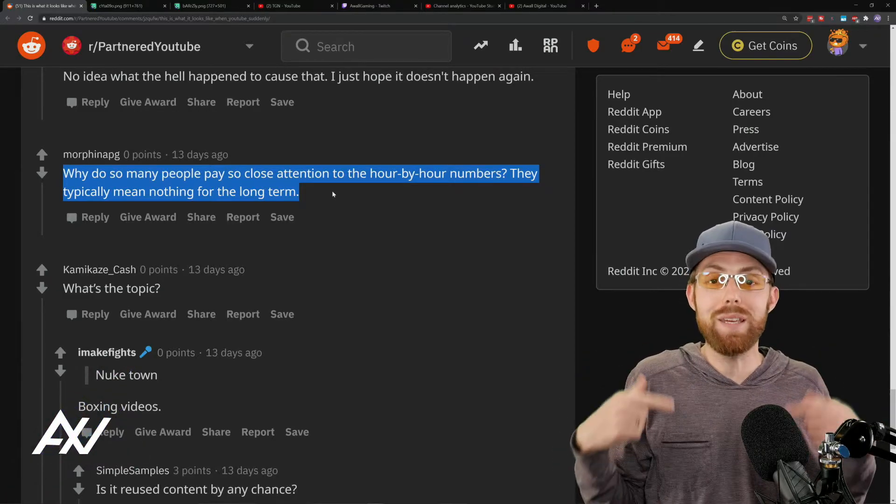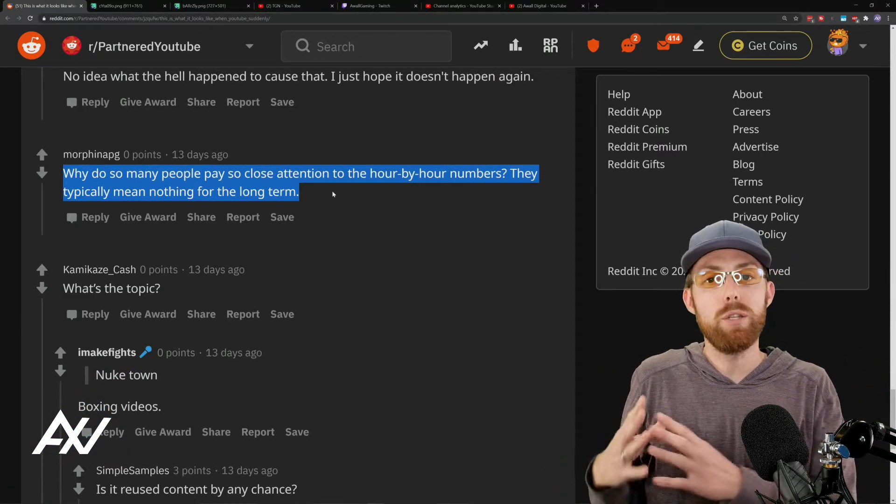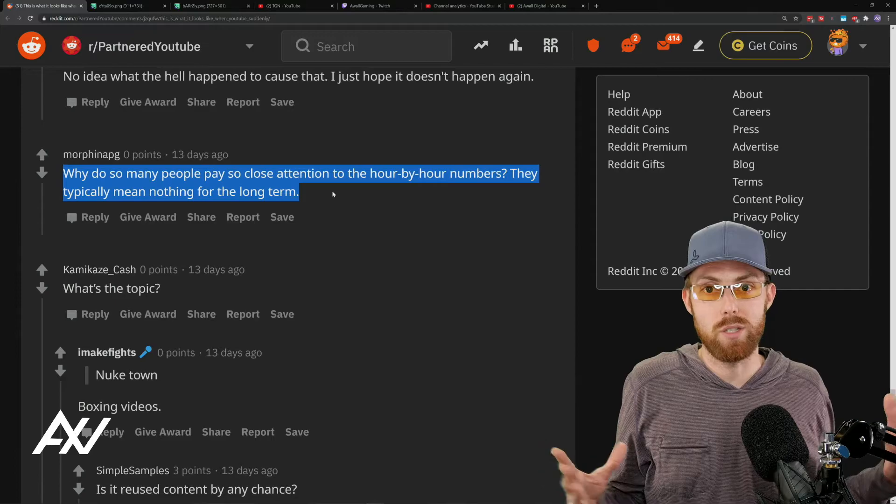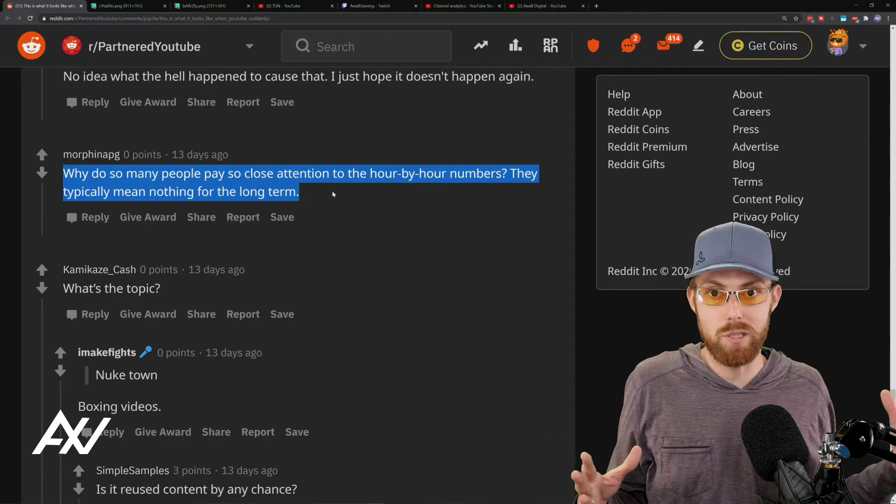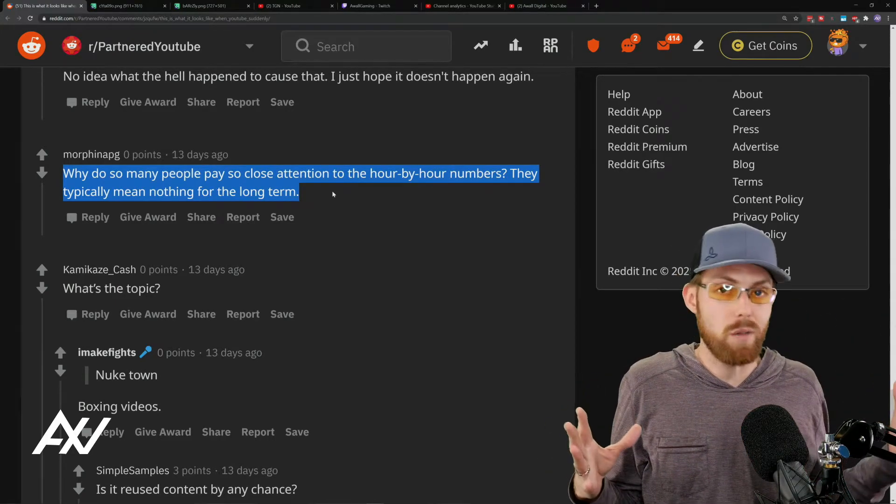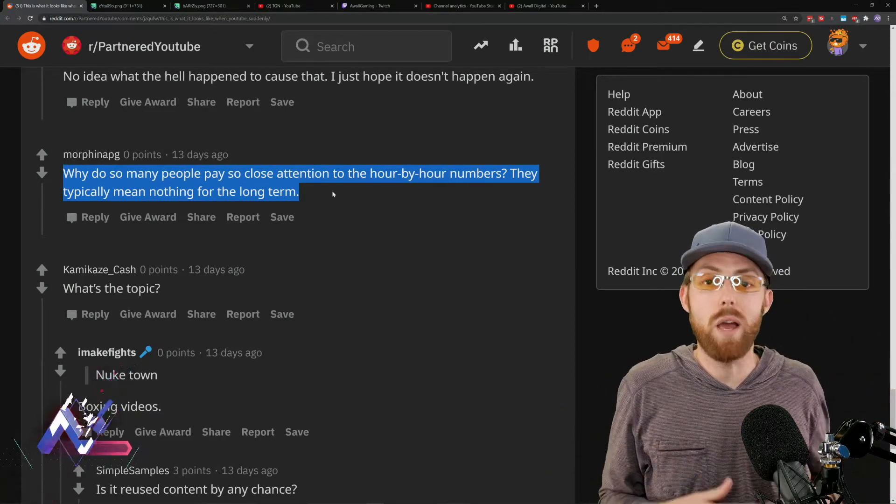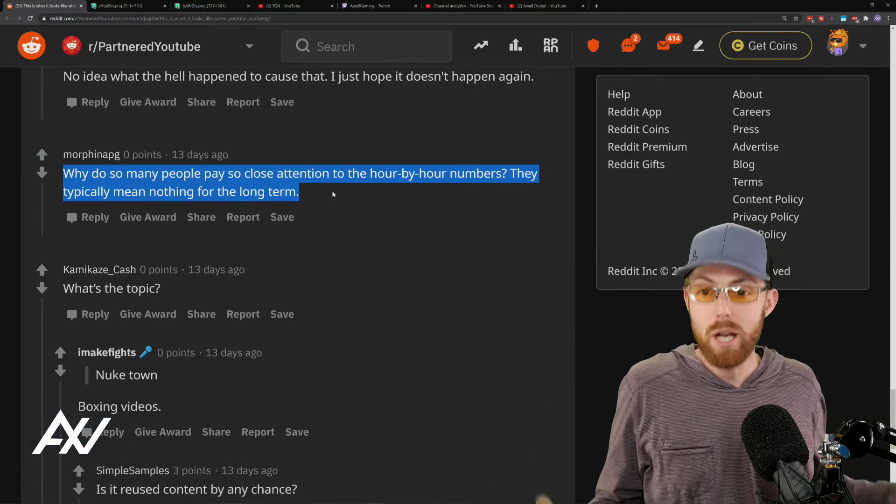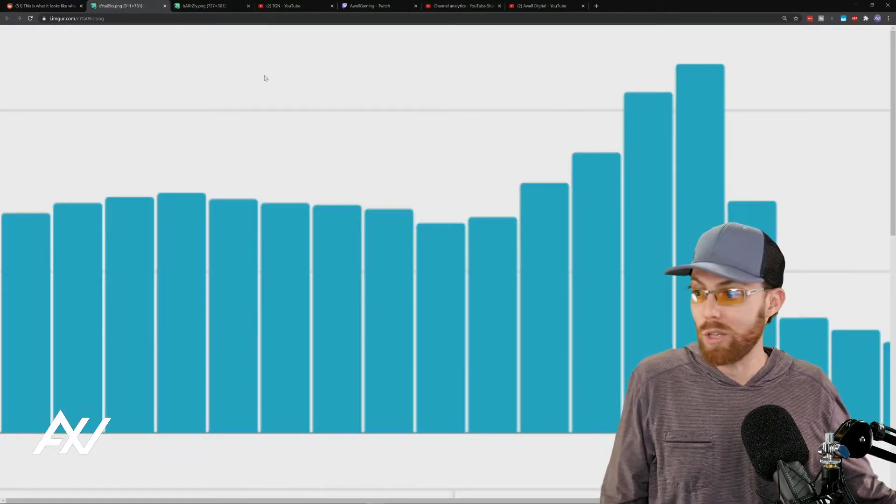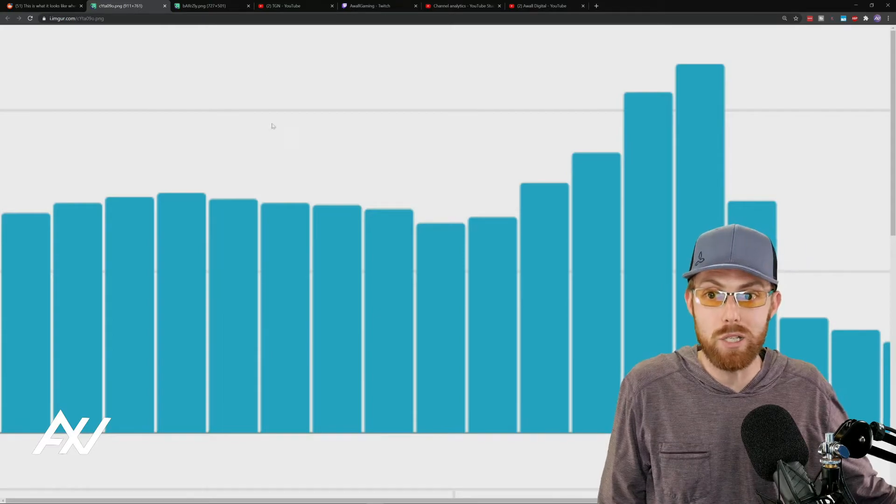Rinse and repeat on a monthly basis. But do not reassess your content strategy, your business strategy, or every single video every 24 hours or every hour. Because if you do, then you're going to be looking at YouTube murder like this behind you.